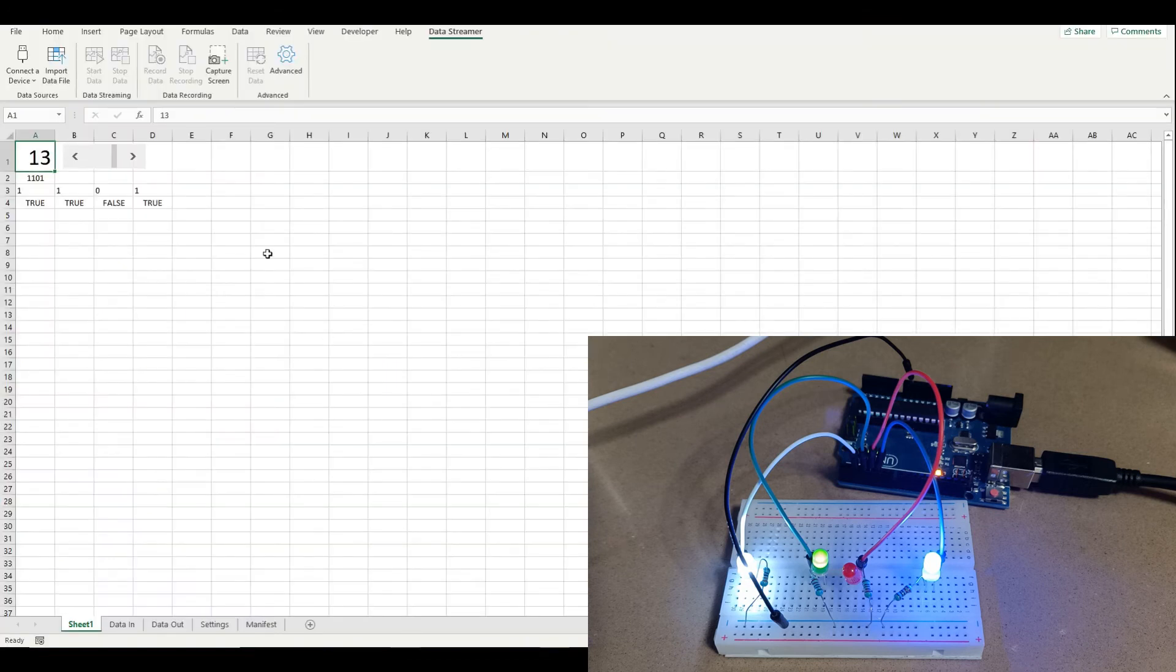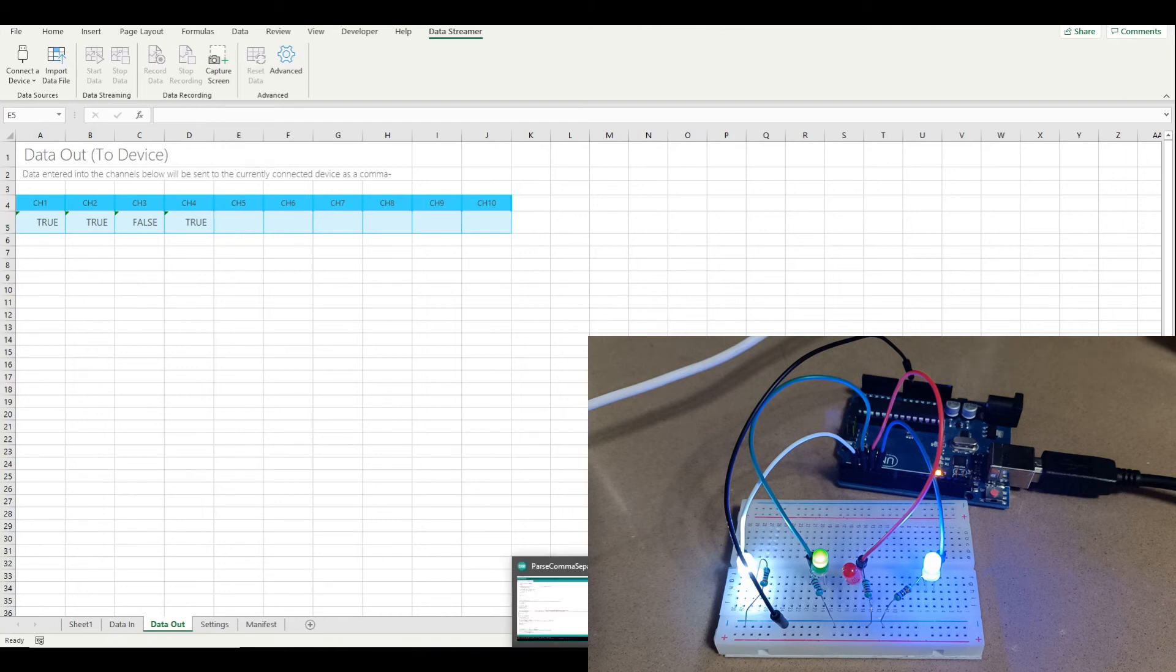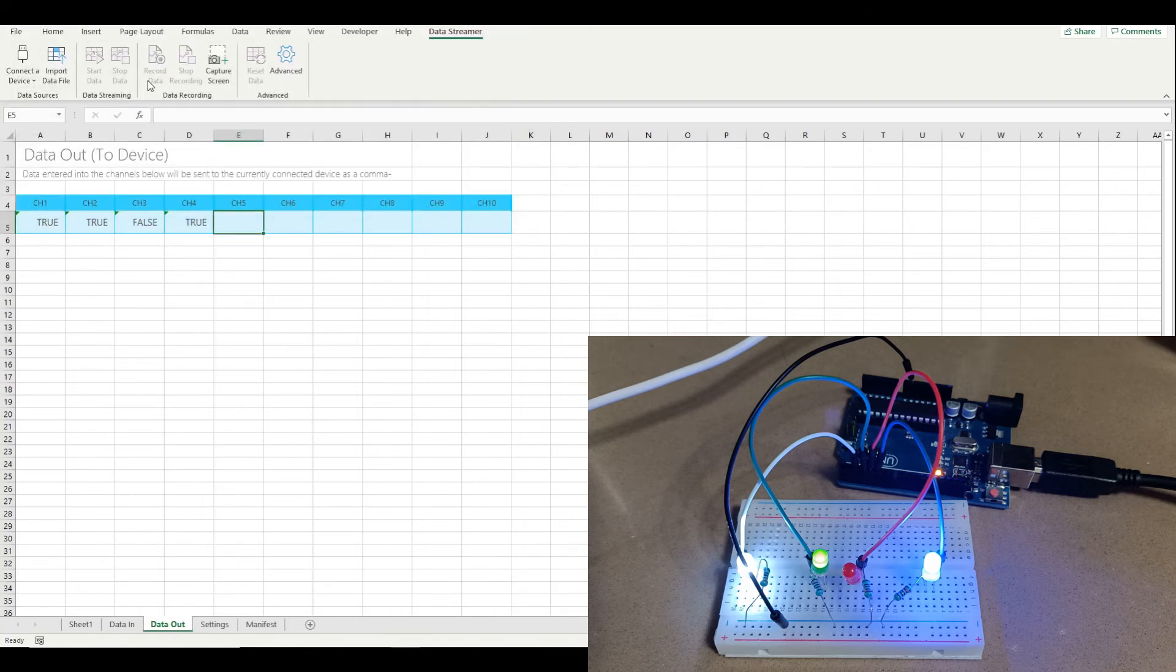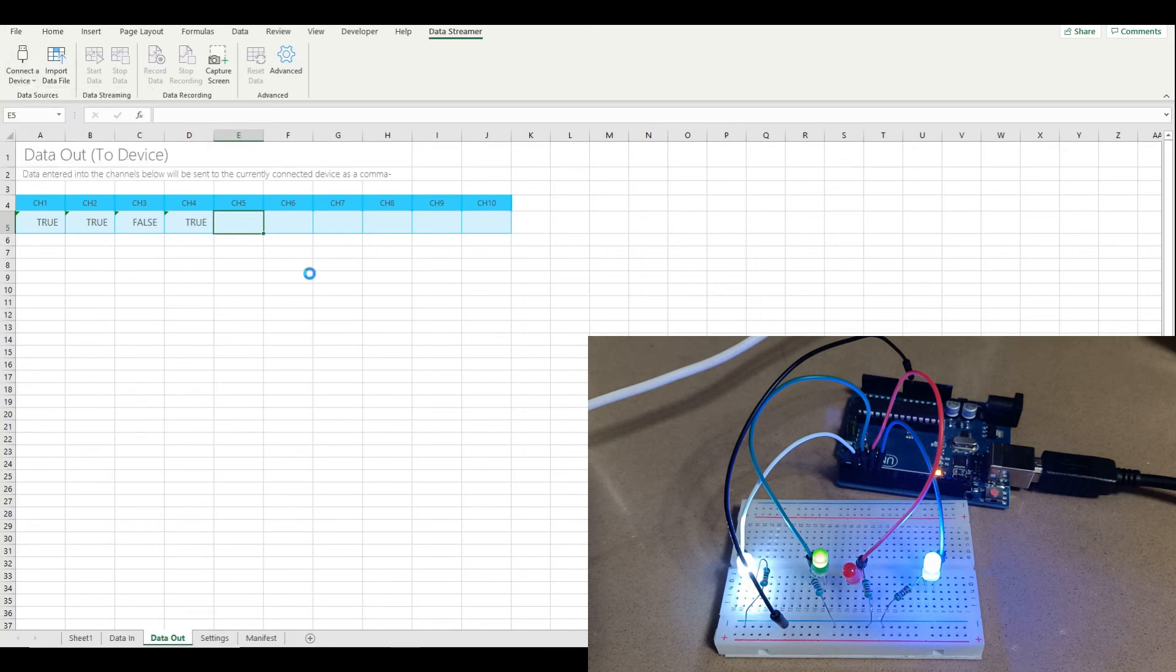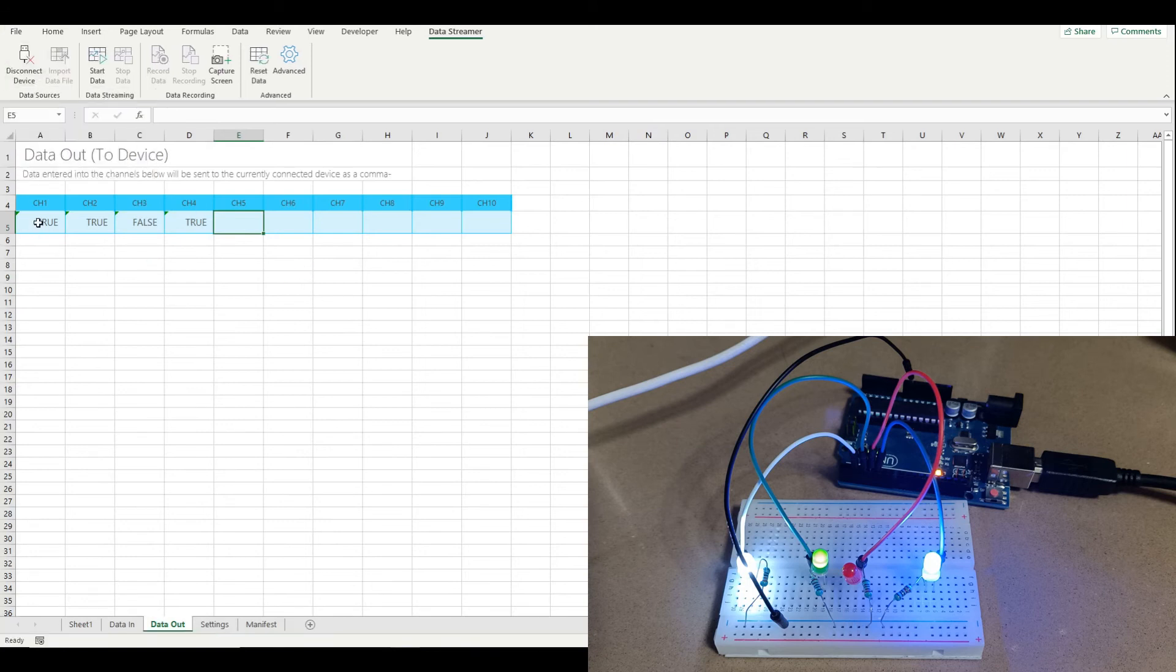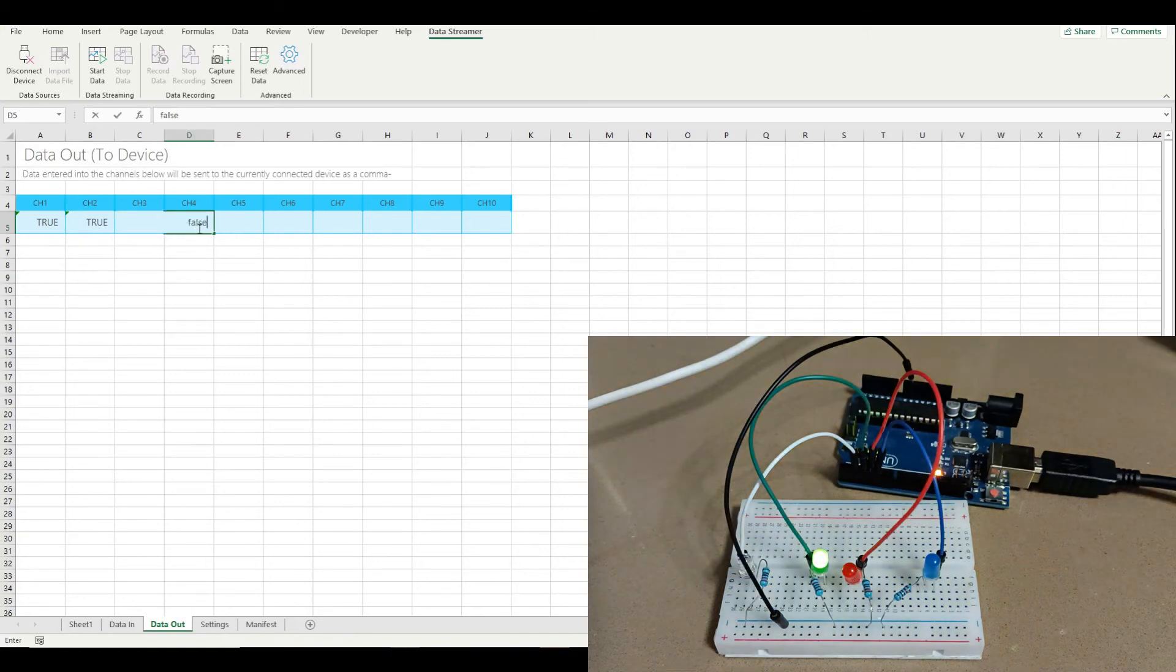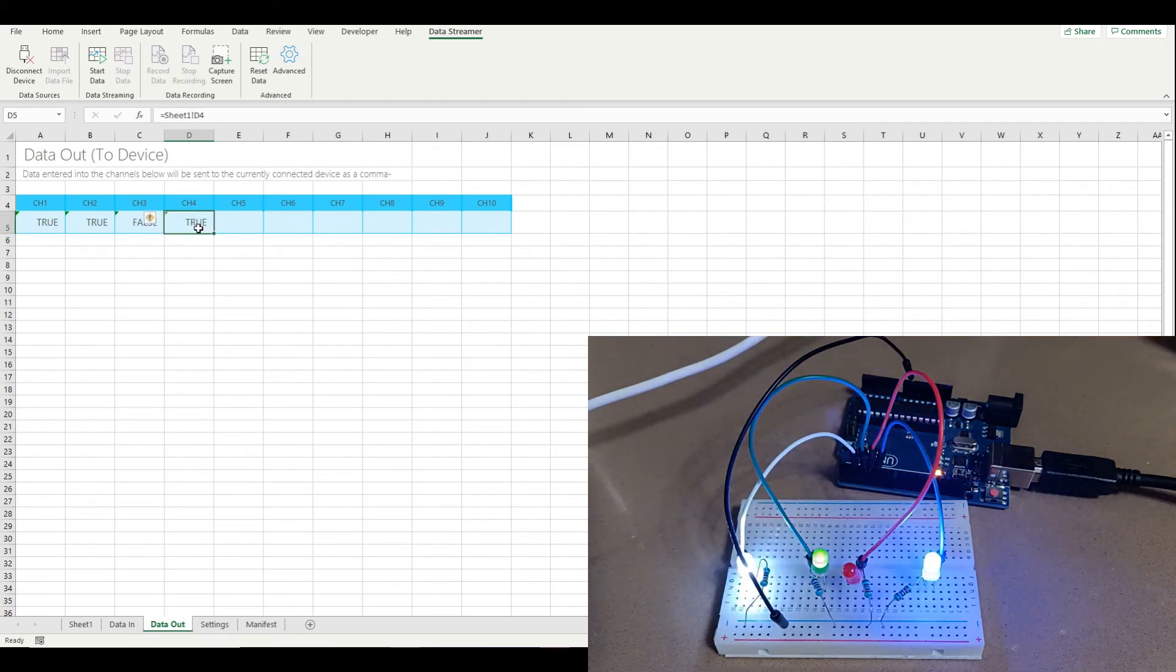So what we're going to do here is we're going to use the data streamer function as usual. And we're going to disconnect our serial monitor. We'll connect our Arduino to Excel instead. And then whatever values we put in these sections here are going to drive the LEDs. So if I put false here, for example, then the blue one turns off.